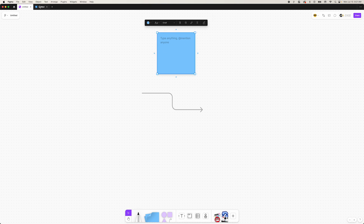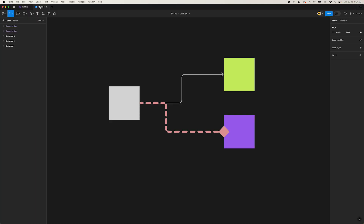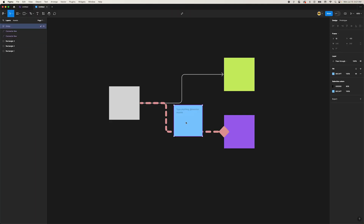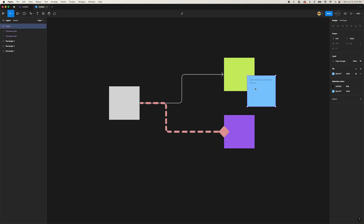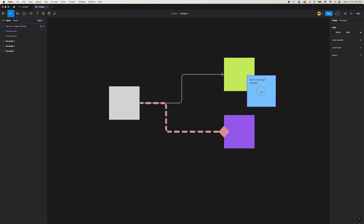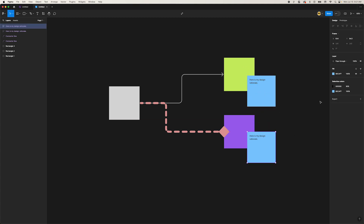Let's copy the sticky note and head over to our Figma file. Now paste the sticky note. We can now easily add notes throughout our design file. In the fill panel on the right, we can customize the color of our sticky notes.